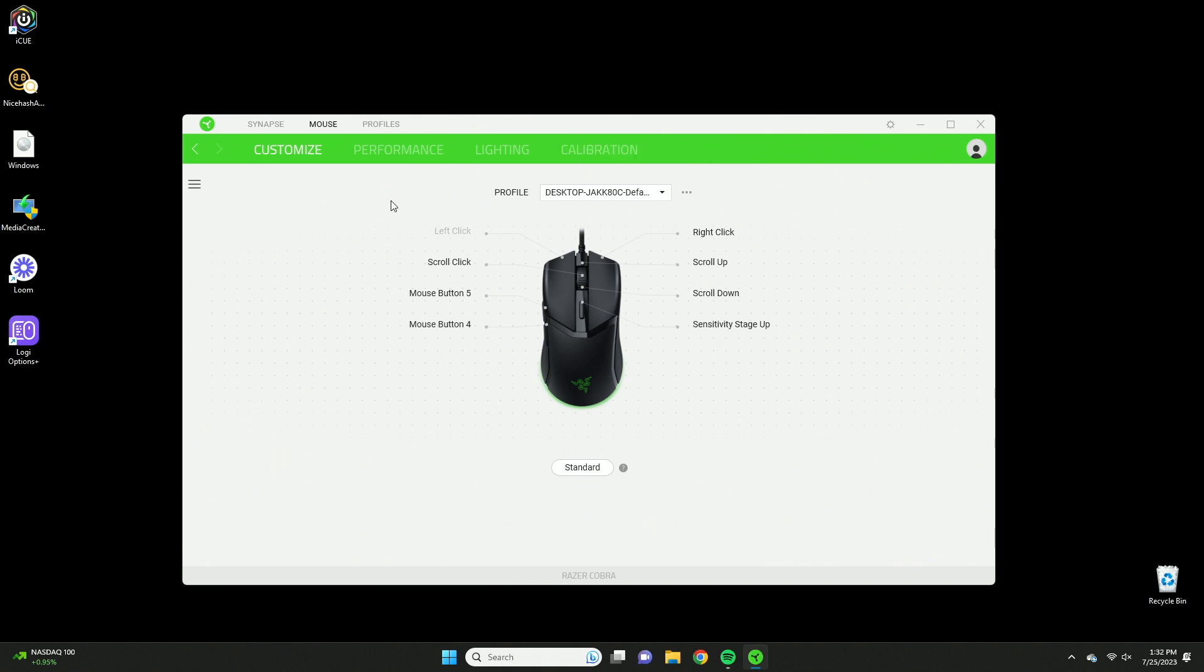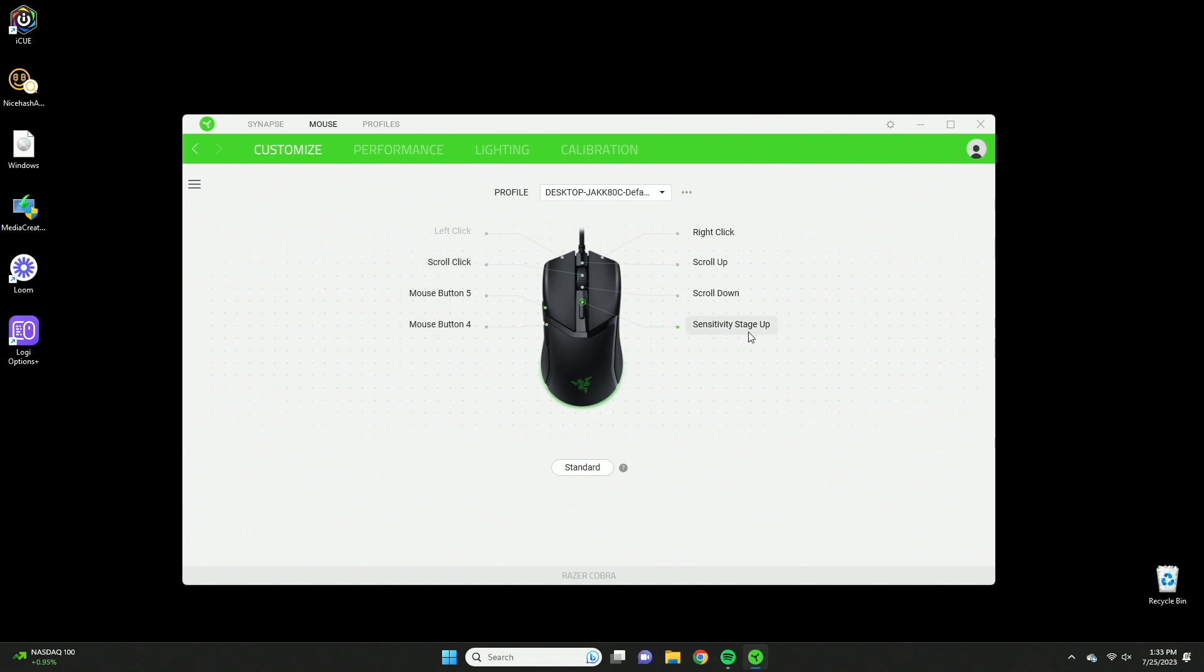And basically this here is where you can customize the actual buttons on your mouse. So you can customize your right click, your left click, your middle mouse, scroll up, scroll down, an actual click, and then the two side buttons which are button five and button four.